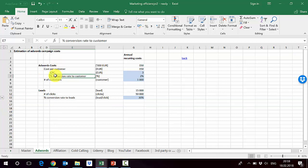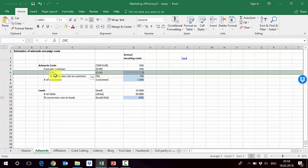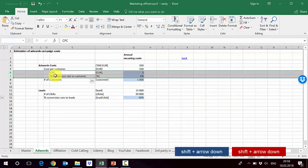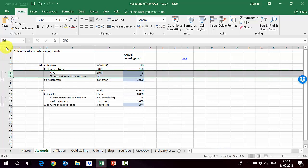Let's do it also here. So Shift+Space, then we keep Shift, go with the arrow down, and then we press Shift+Alt and then the arrow to the right. And as you can see, it's grouped, so we can go back and forth.